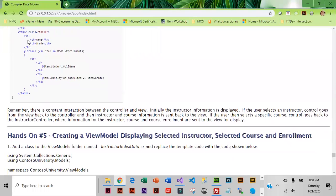With this model there's going to be a constant back and forth between the controller and the view, because you can change the instructor and you can change the course, so the data that's getting passed back and forth is going to be constantly changing.